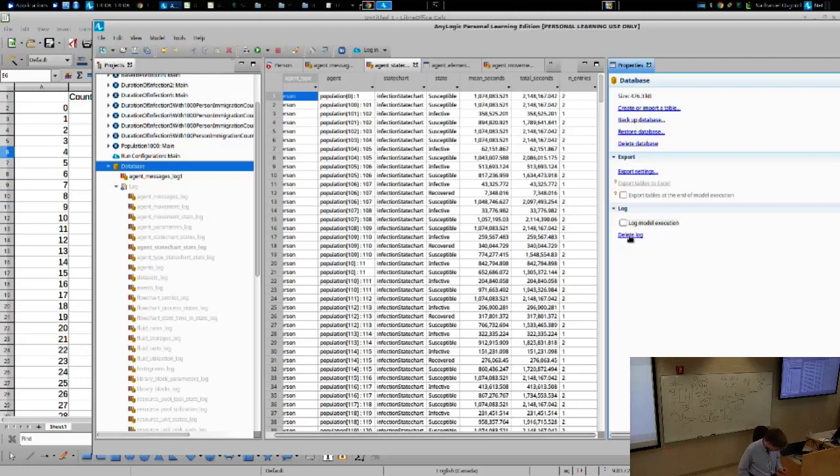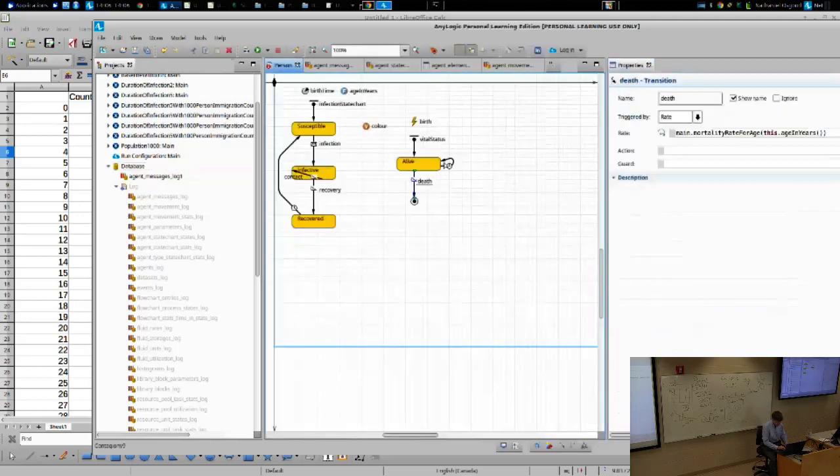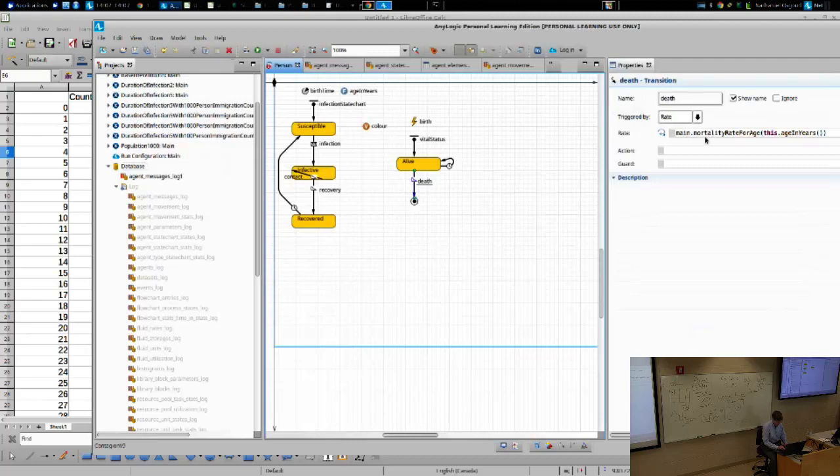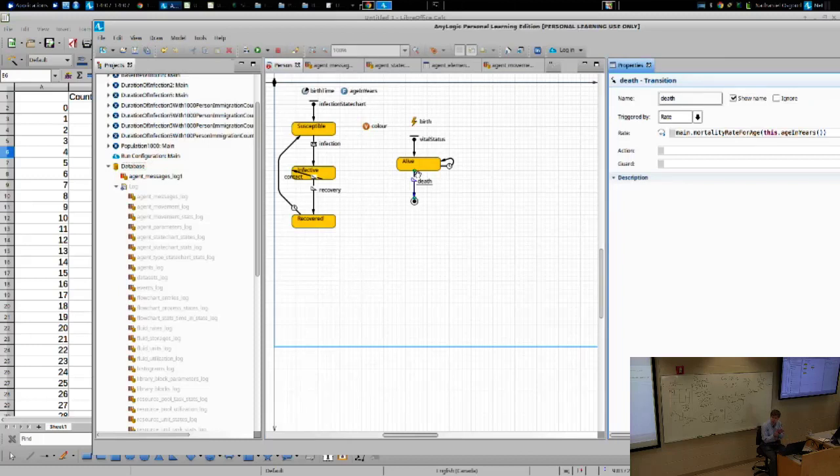Basically, you can tell it, hey, when you reach this certain point, this transition, for example, I could set a breakpoint so when it comes here, it'll stop. And I can explore what's going on at that time.